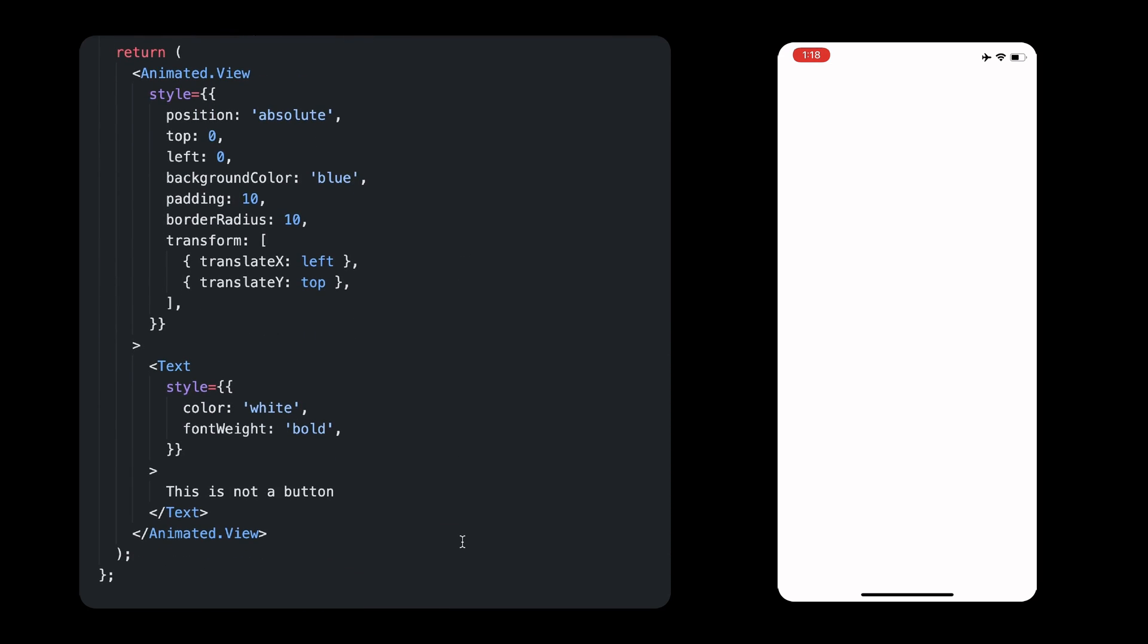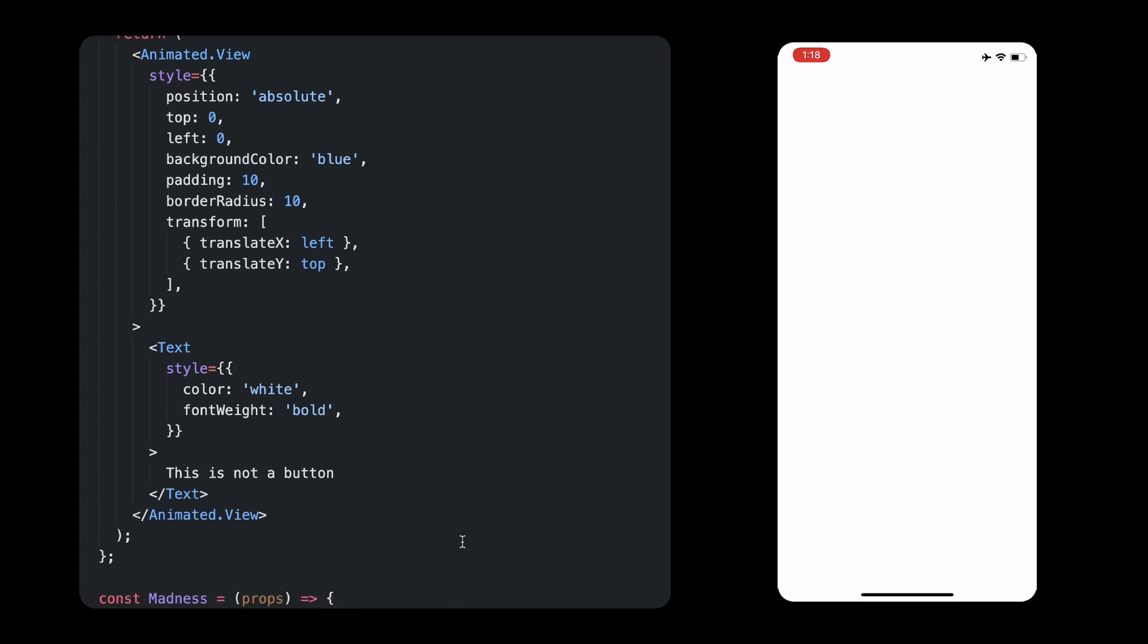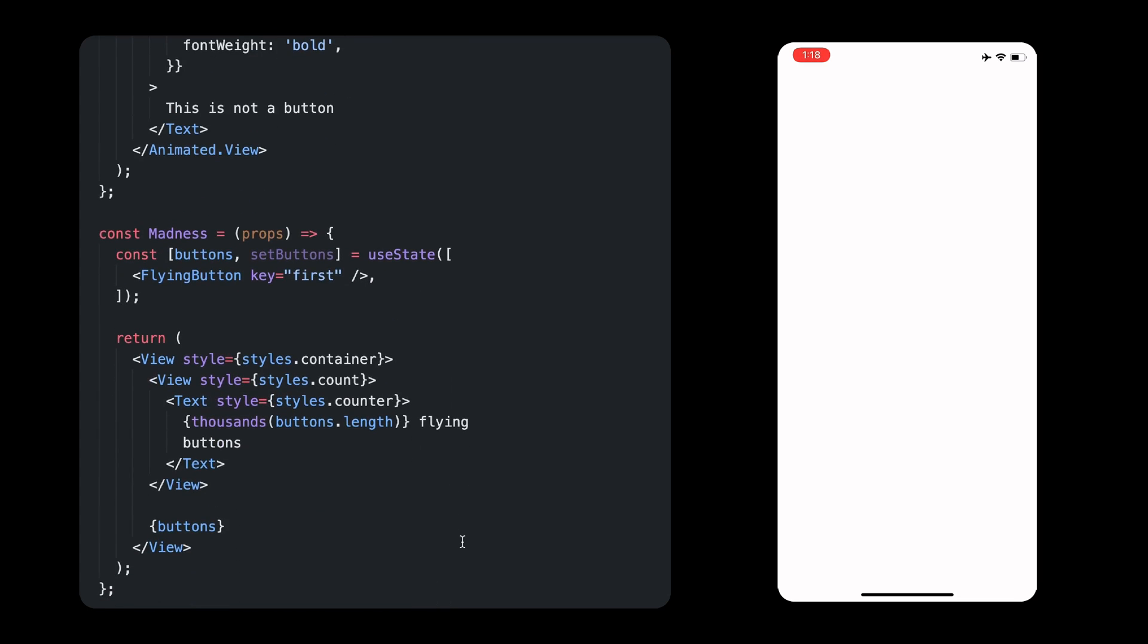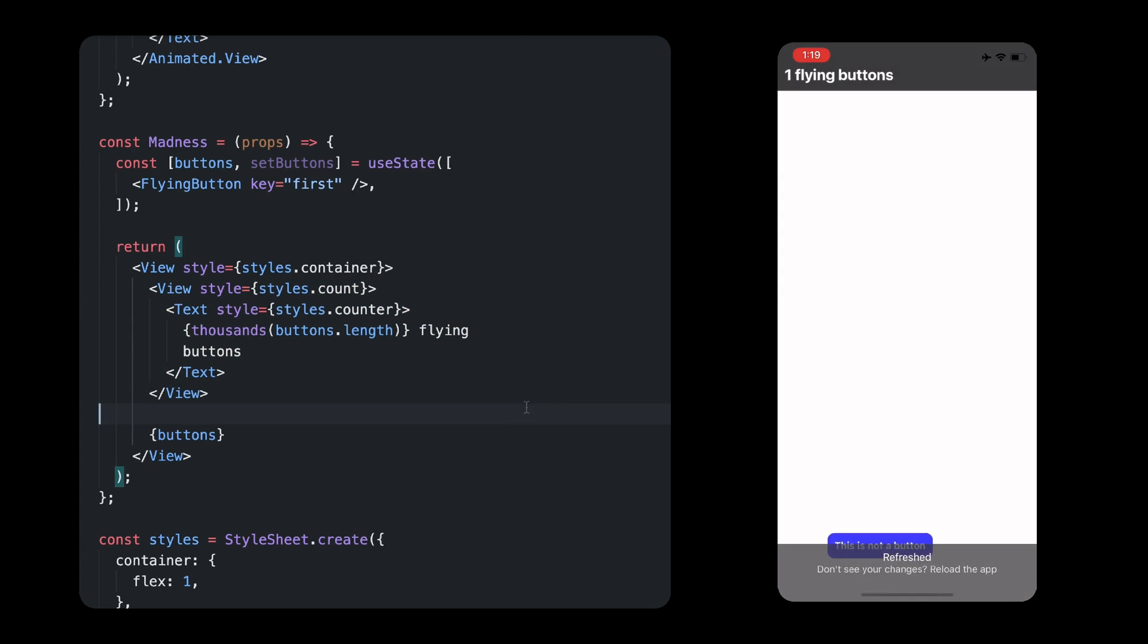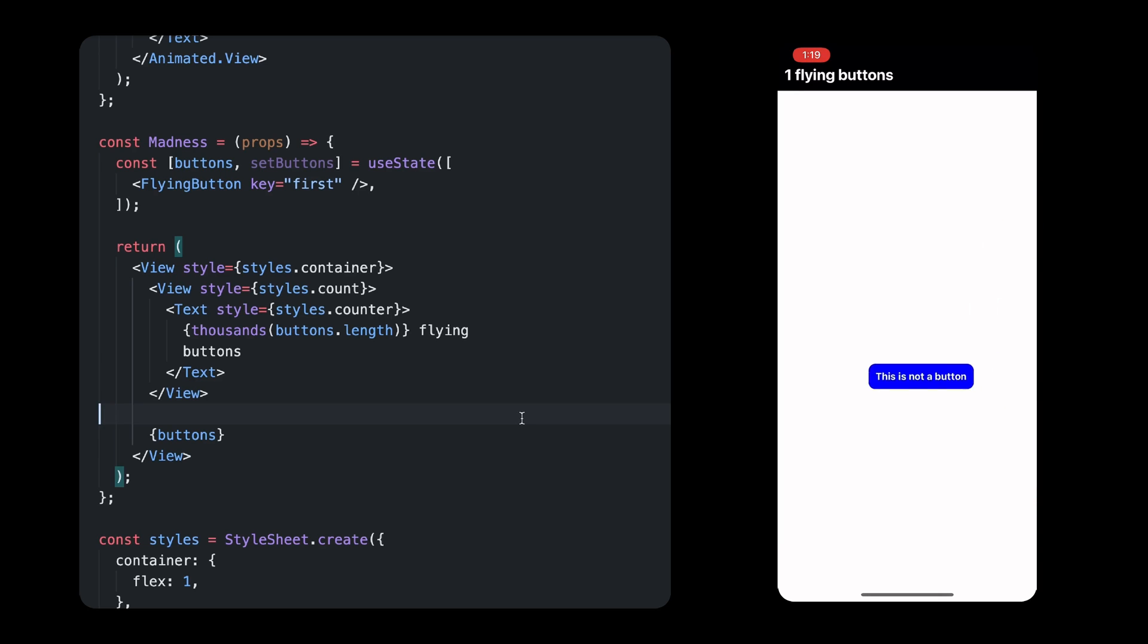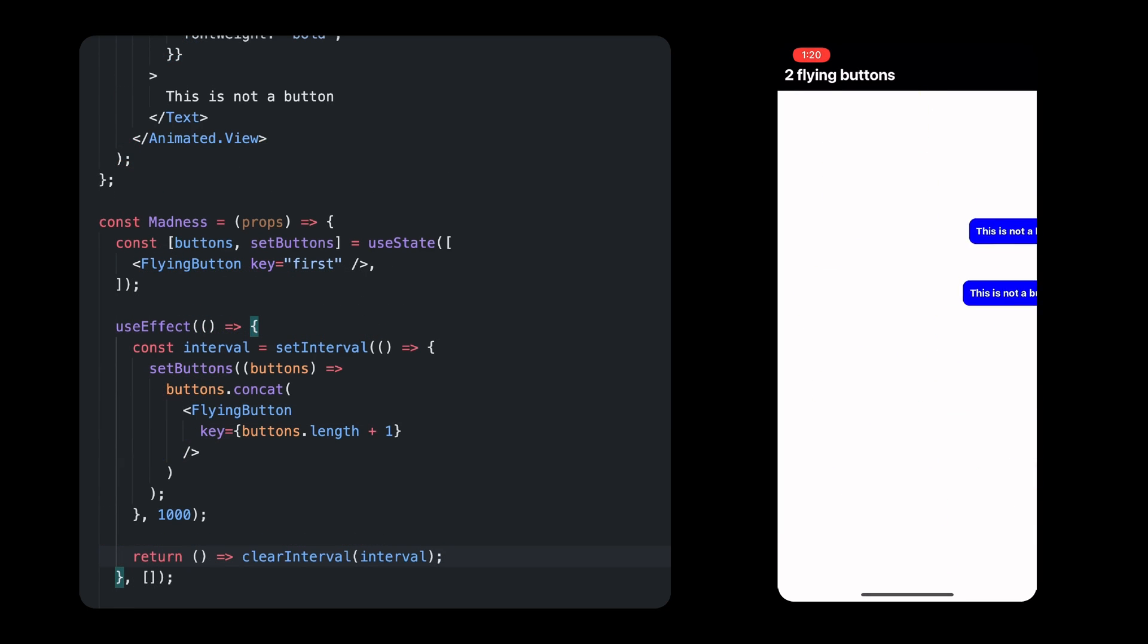Then, our main component just keeps creating new flying buttons, adding a new one every second. There's also a header at the top, just so we can keep track of how many wild buttons we put out there. Now, of course, one button won't crash an app.